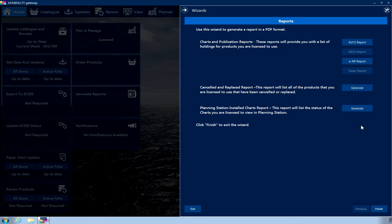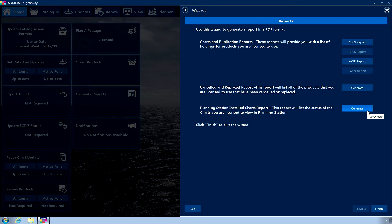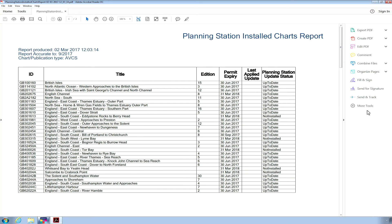Click the Generate button for Planning Station Installed Charts report. A PDF document will be generated, which will then open in a PDF reader. The report displays the installation status of the charts that are licensed to be viewed in Planning Station.